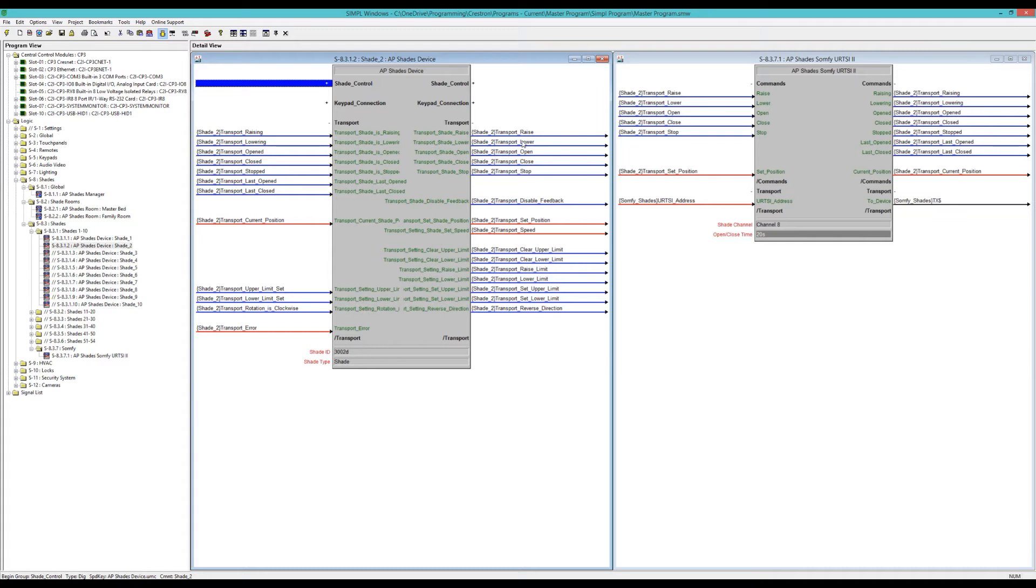And however you program it will do. This is just my way of doing it. So moving on from here.